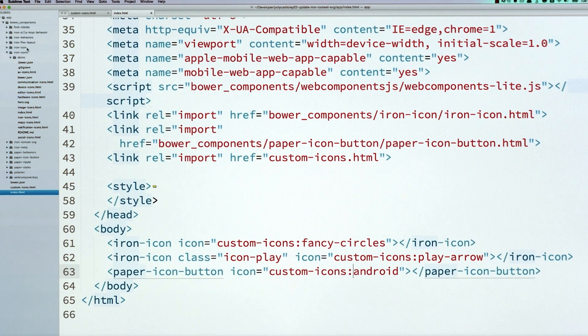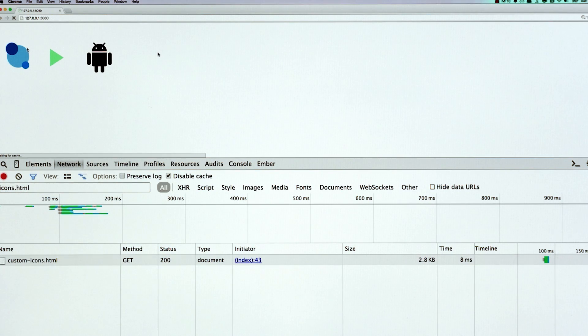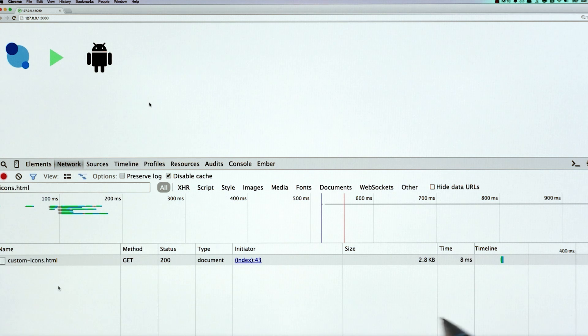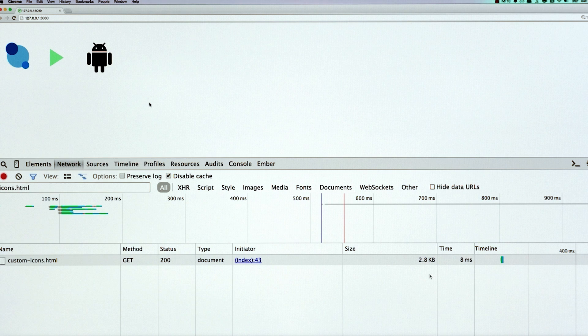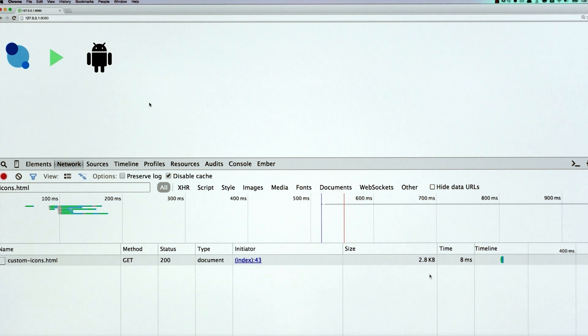And now, when I go back to my project, and I refresh the page, you'll see that all my icons continue to load. But check out the file size now. Now it's just 2.8K down from around, you know, what was that, like 70K. So this is a really, really, really important trick for you to learn.